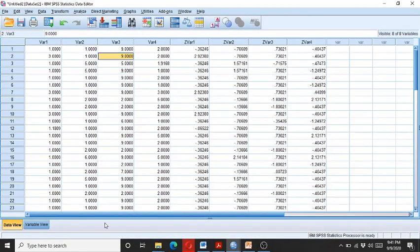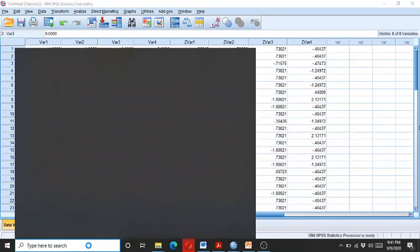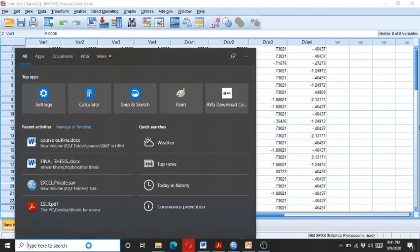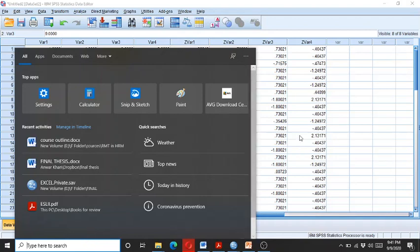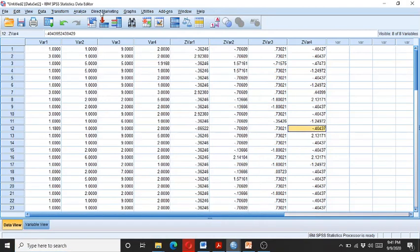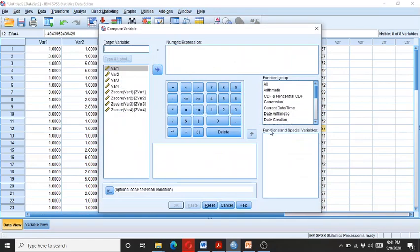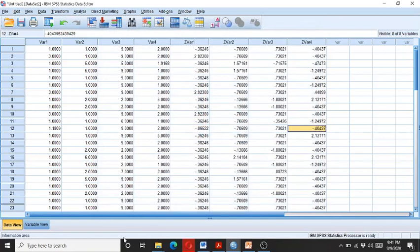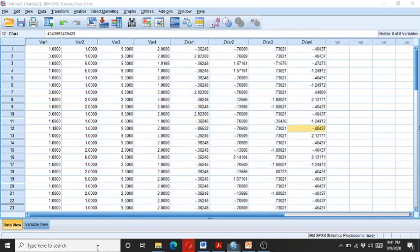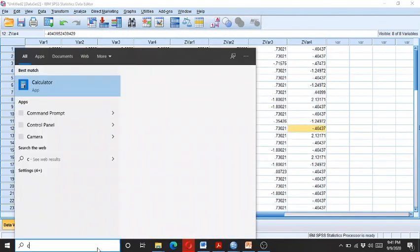So for taking the log or the square root, you can either use the transformation—that is, go to the Compute, and here you can see the log—the other manual way is go to the calculator.